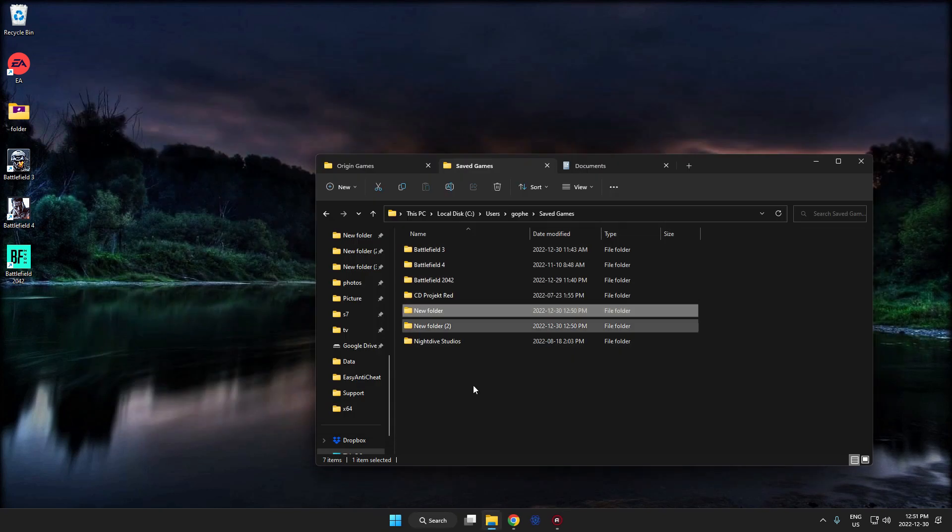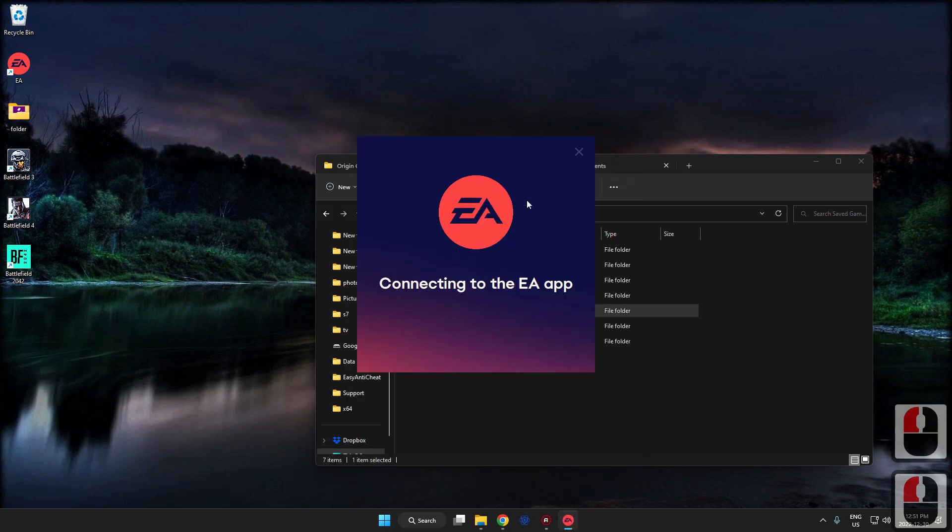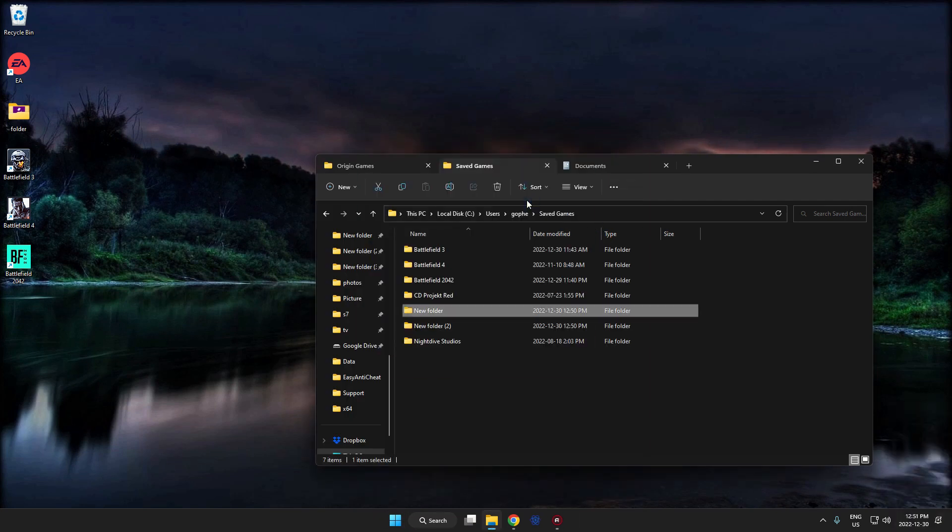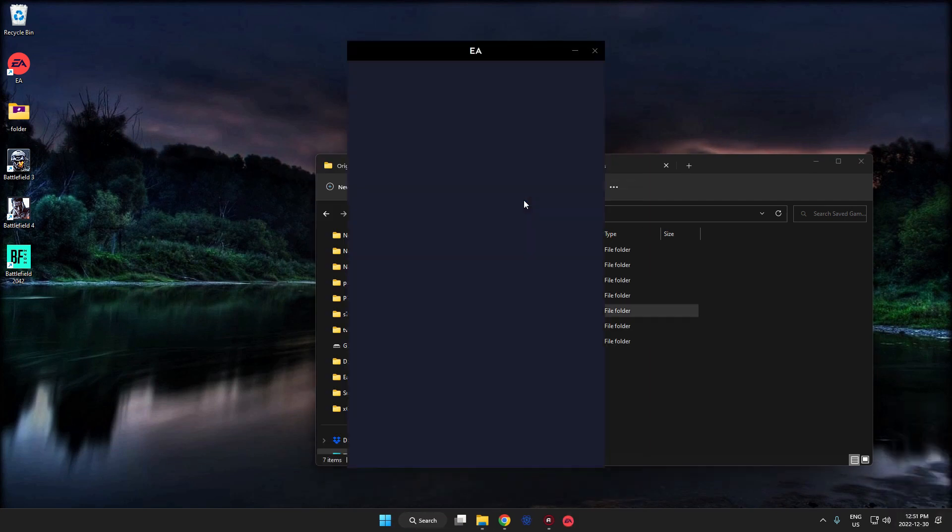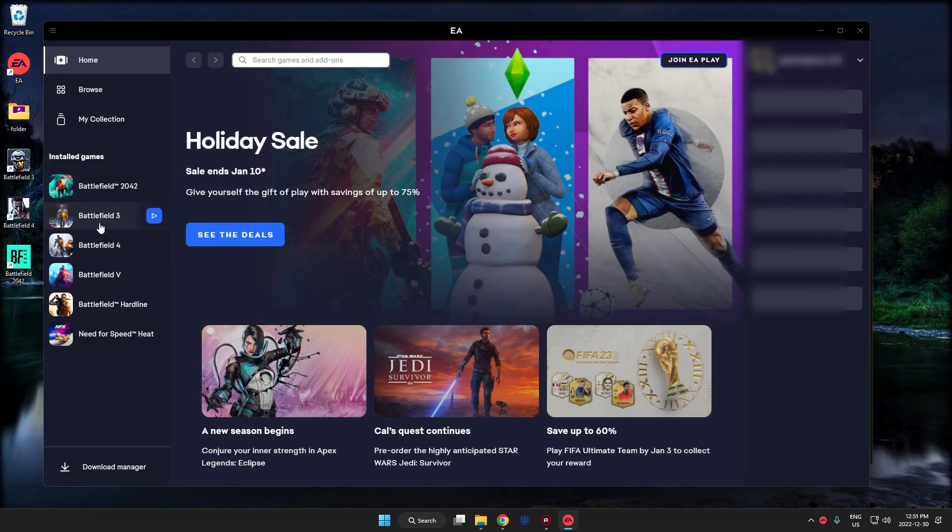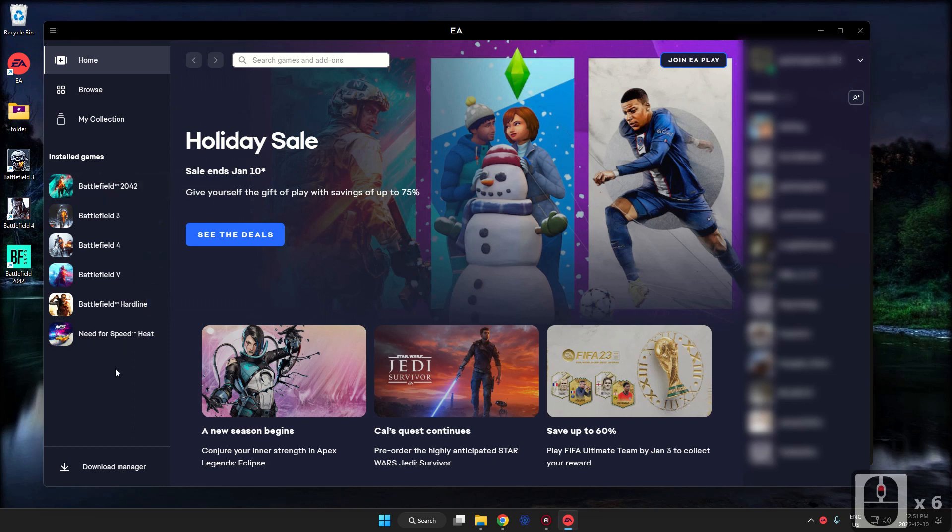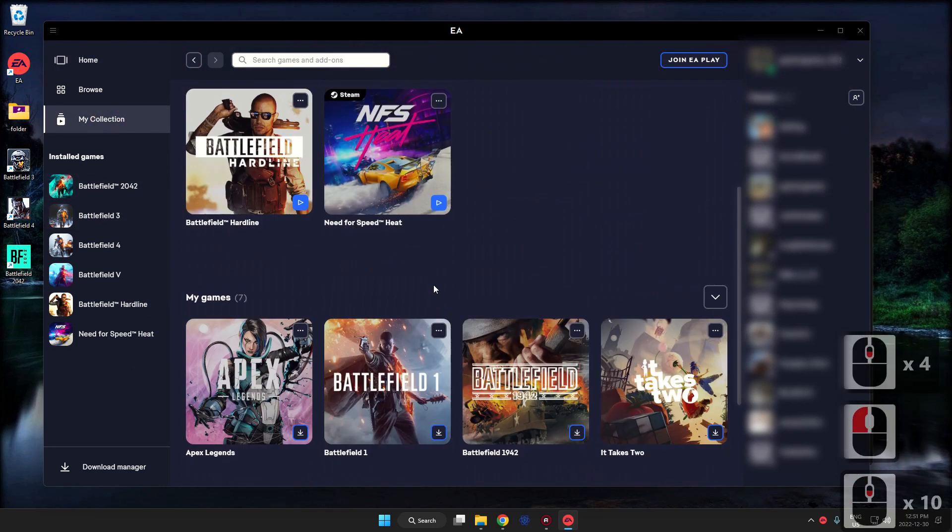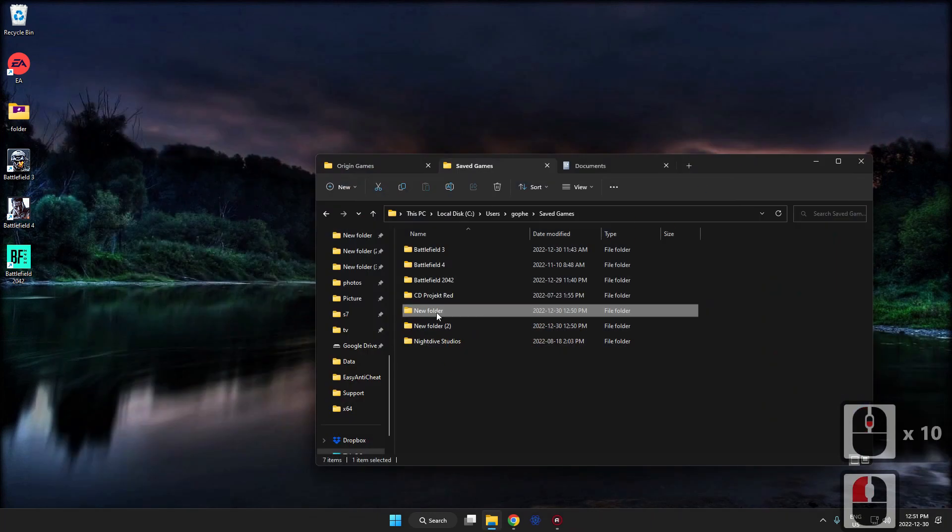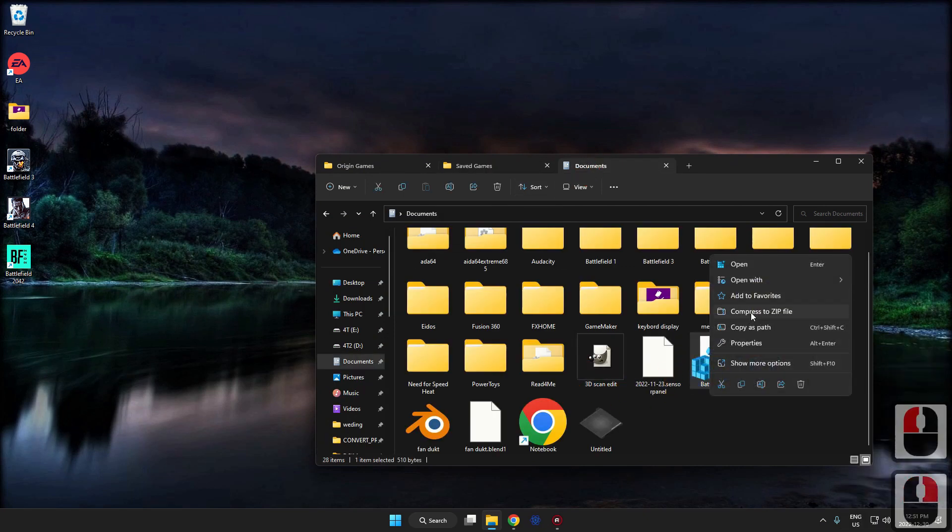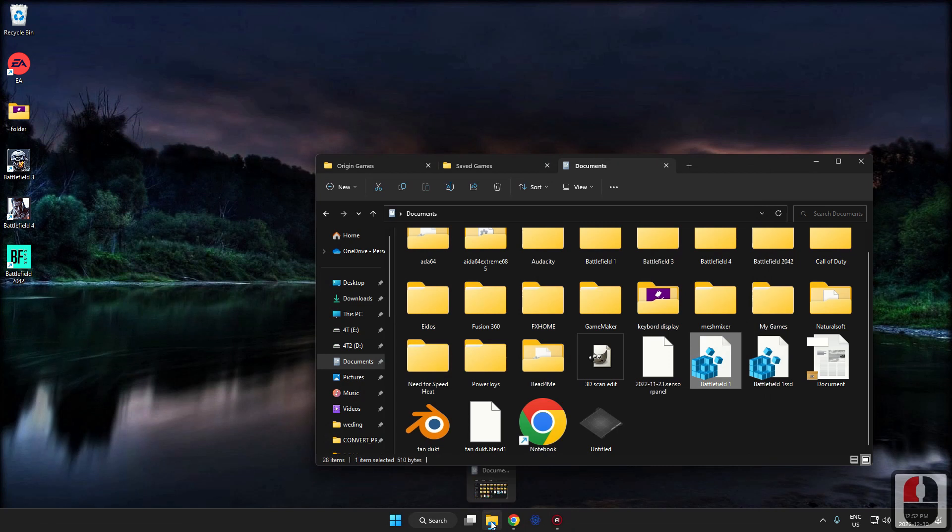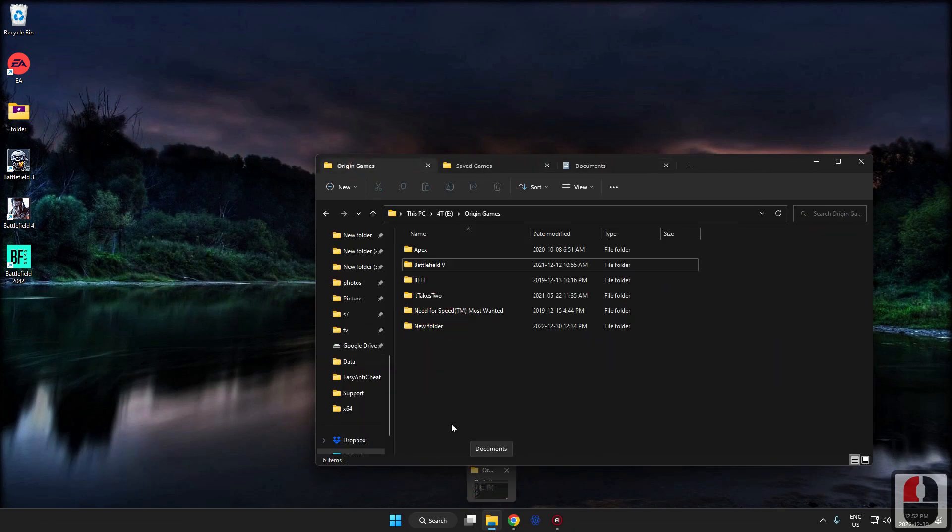There we go. Now if we launch EA again, it should be back in its original location. We'll probably do the update again. Ah, did I move the wrong one? Ah yes, of course we've got to go back in to here and bring it back.